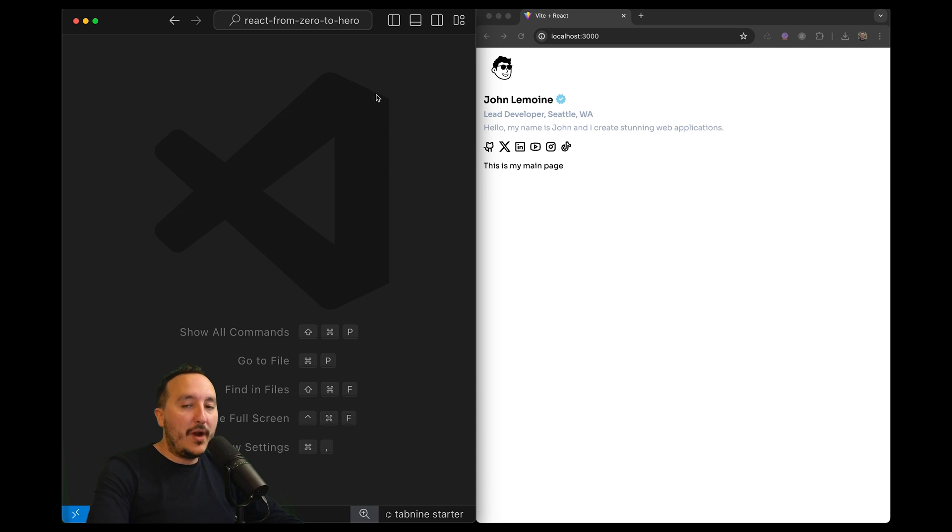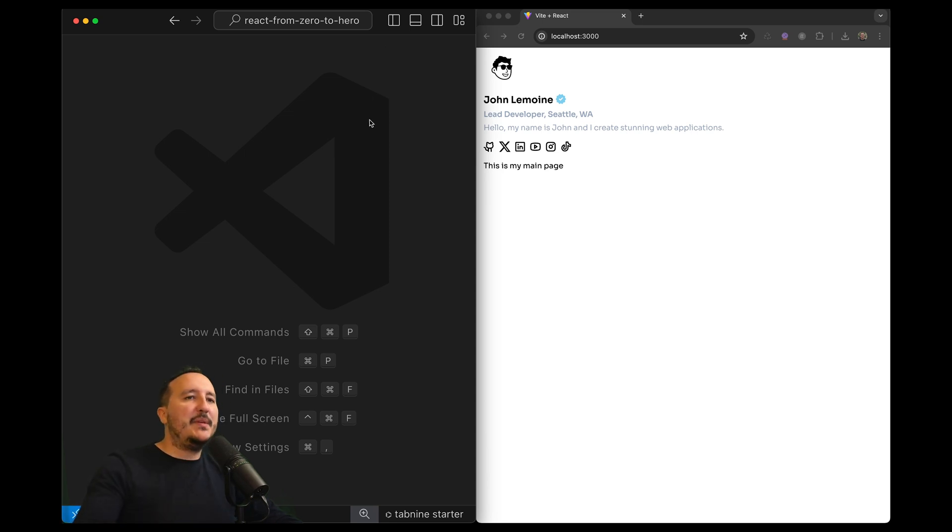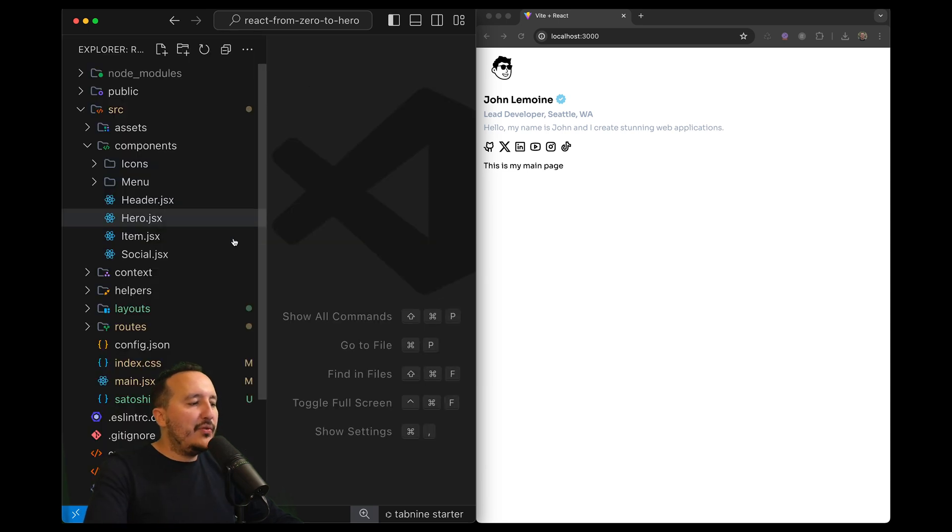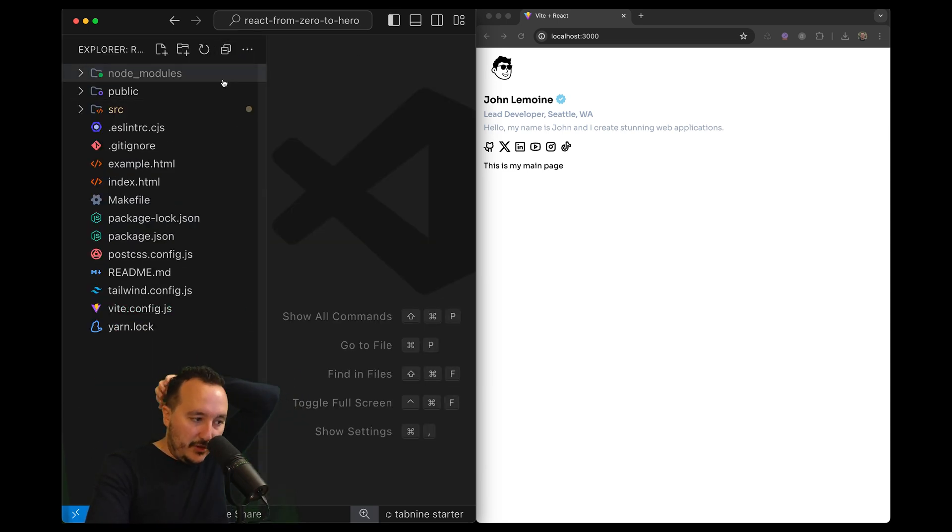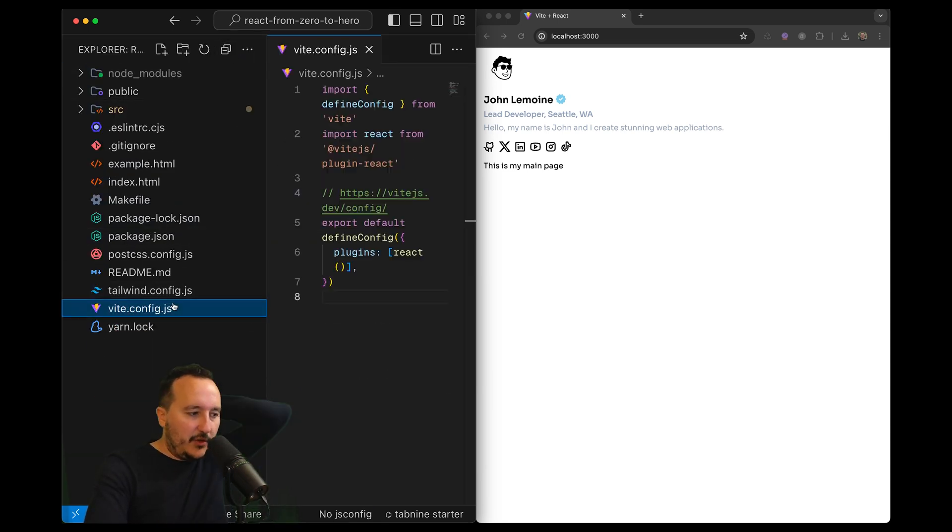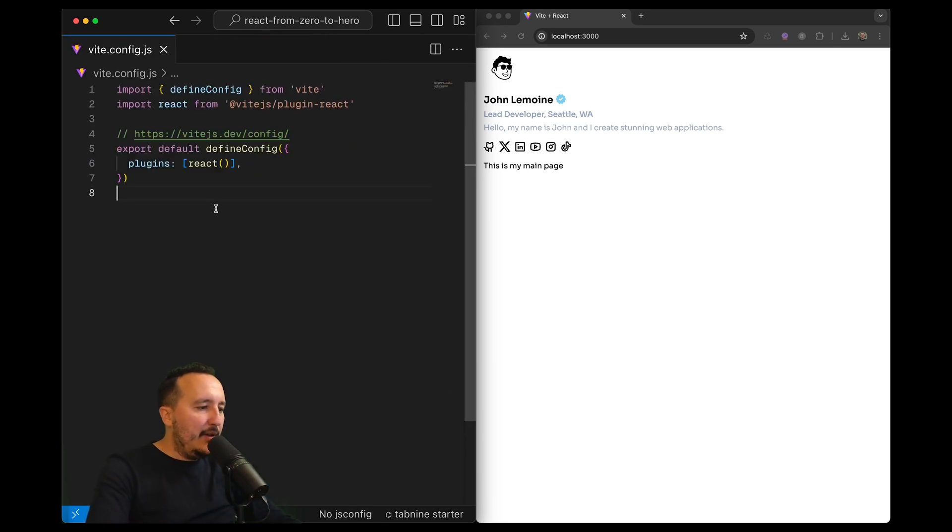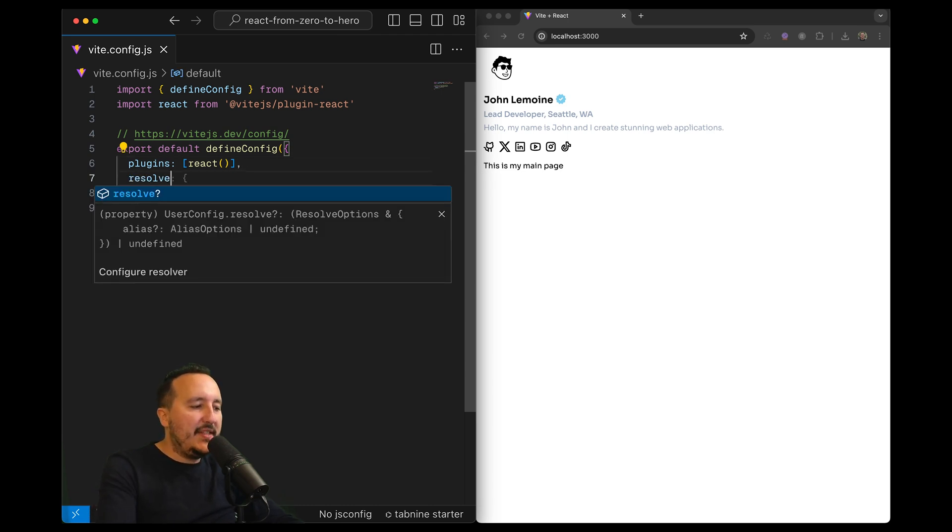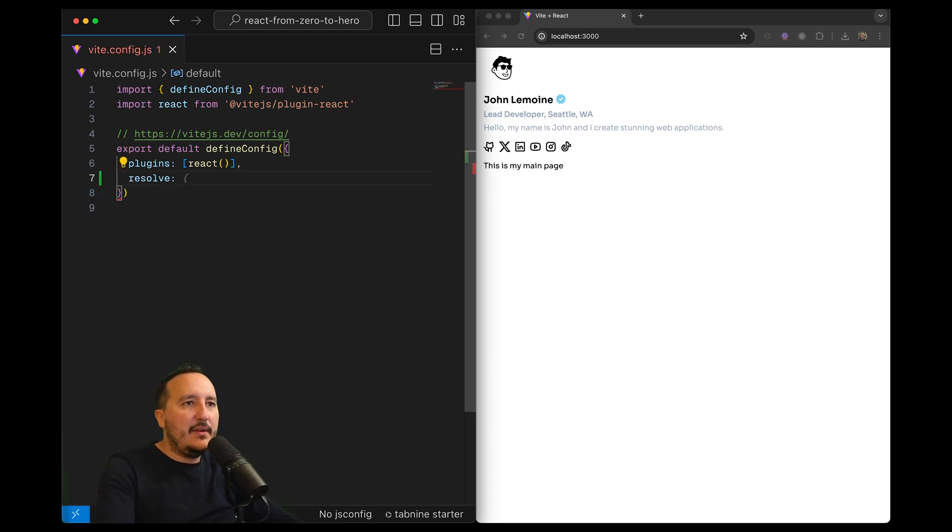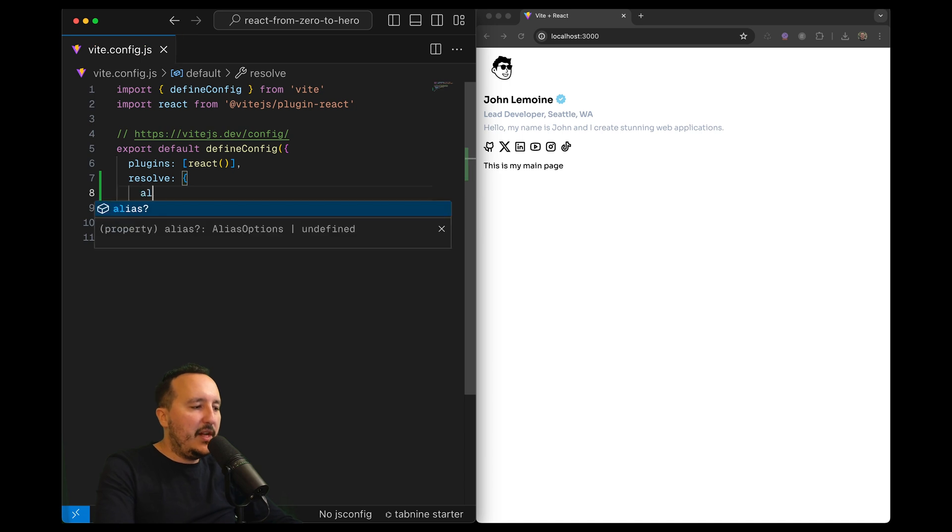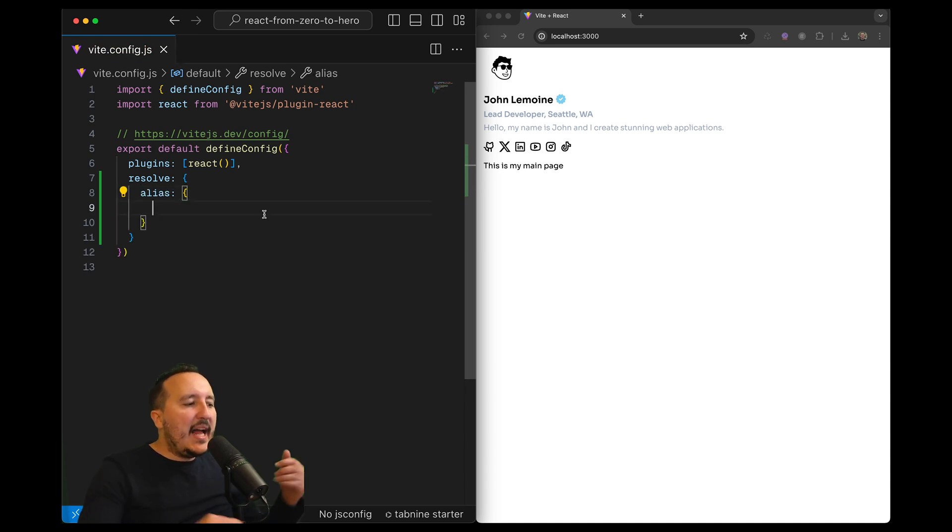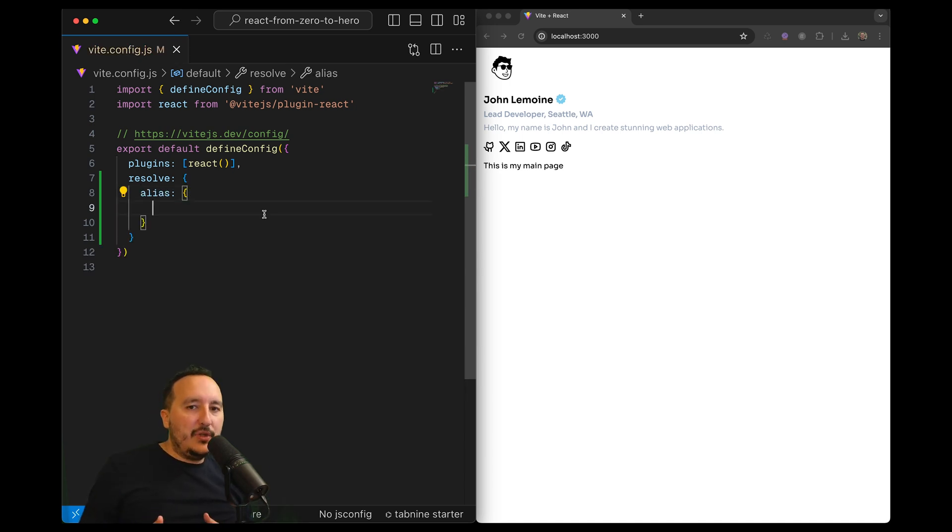What we'd like to have is an alias that will help us to not write these points but to grab directly a specific file from a specific folder. To do so, we need to go to vit.config.js and put the resolve path here. In resolve, we have an object called alias where I can put a shortcut to every folder I'm looking for.